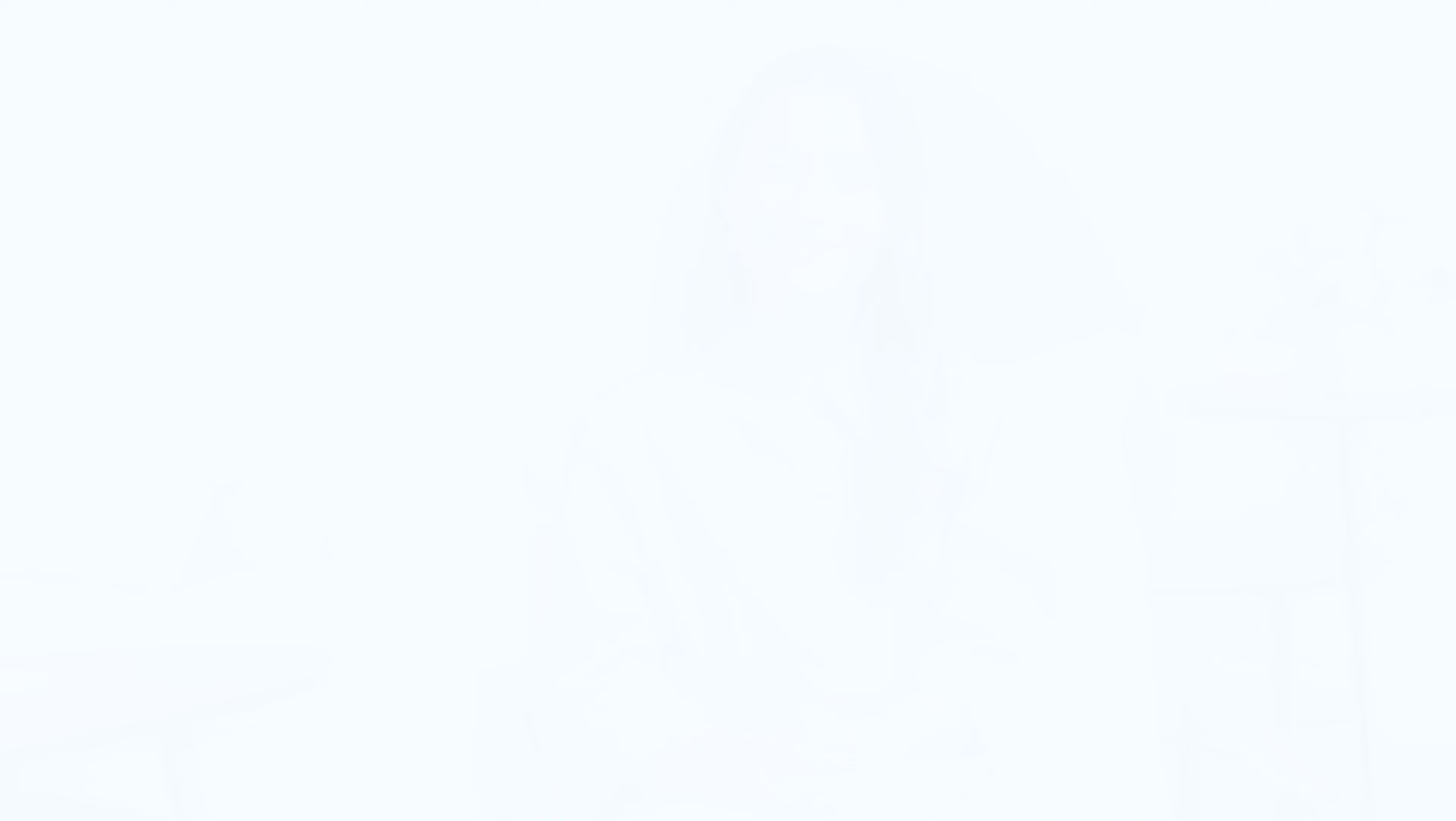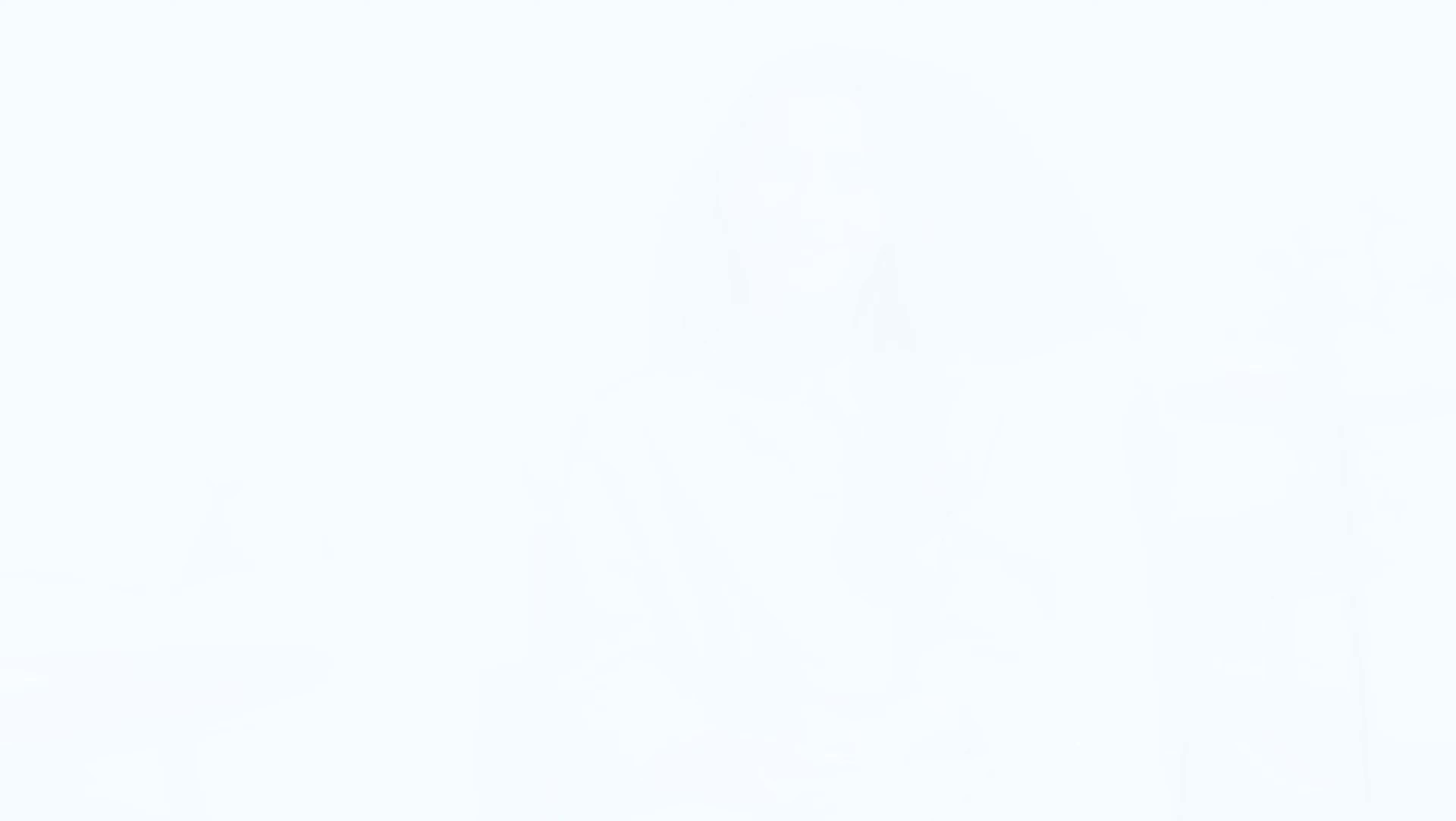November is Diabetes Awareness Month and as some of you may know I've been living with type 1 diabetes for 18 years. My story is quite atypical.